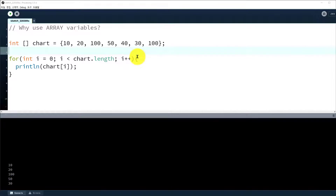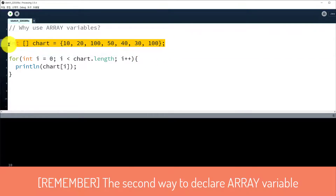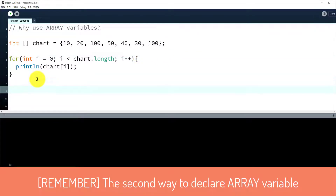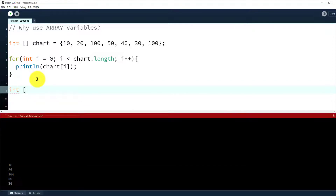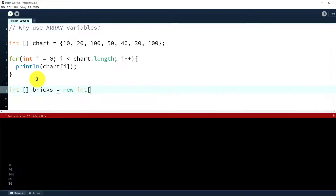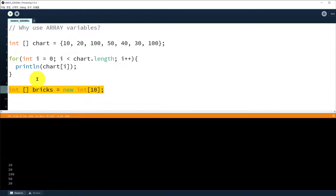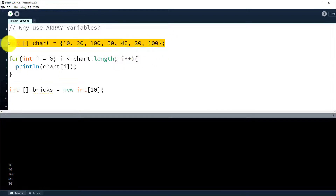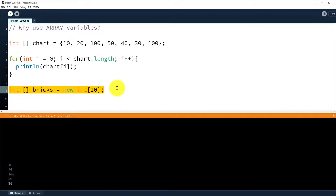There are two ways to declare an array variable. This is one way. Let's try the other way. Let's make one more array: int array — same as the previous one — but after the equal operator you can use the new keyword: new int[10]. This first way is array variable declaration with initialization. The second way is just array variable declaration with the new keyword. Do you know what the difference is? After declaring the array variable you can assign values to it using a for loop.